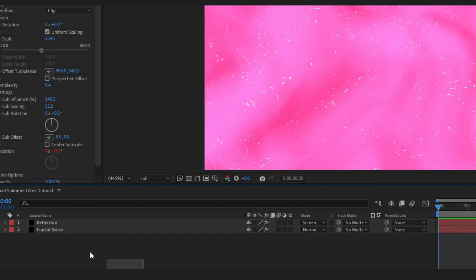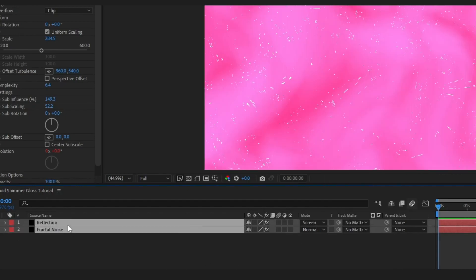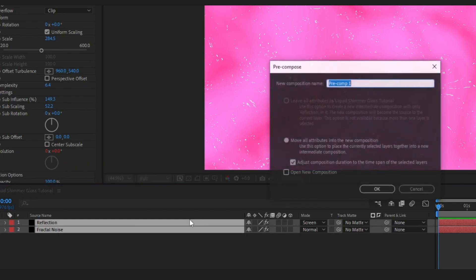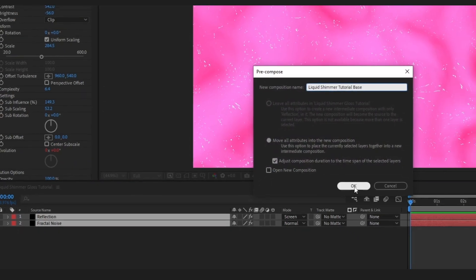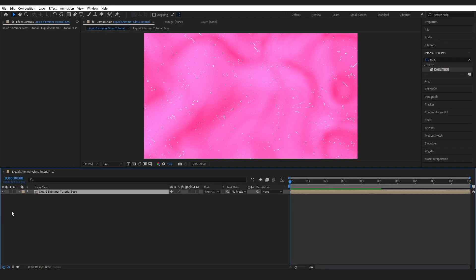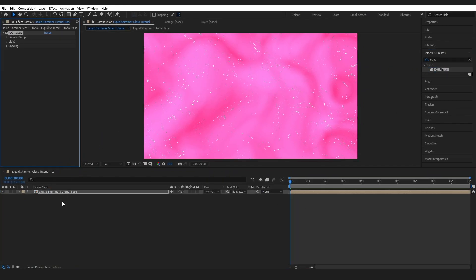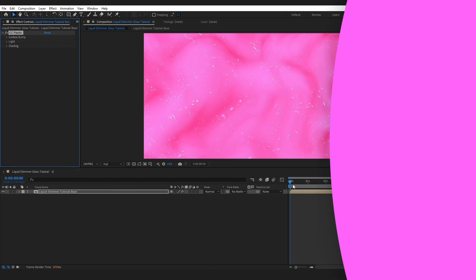Grab these two layers, right-click and Pre-Compose. Make sure Move All Attributes is checked. Then grab the CC Plastic effect again and drop it on without making any changes. It just adds an interesting light to the composition.